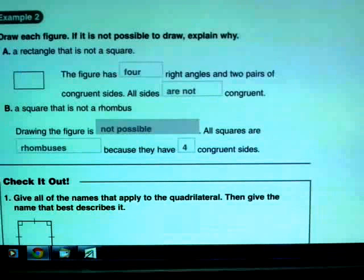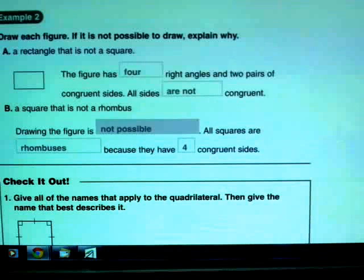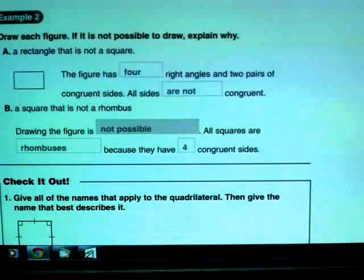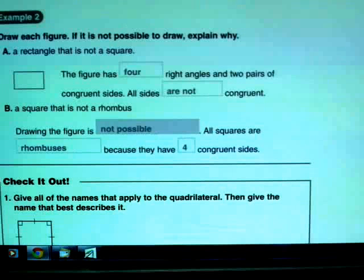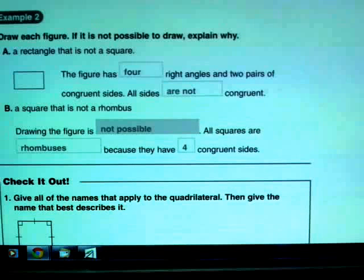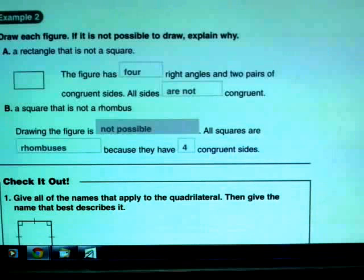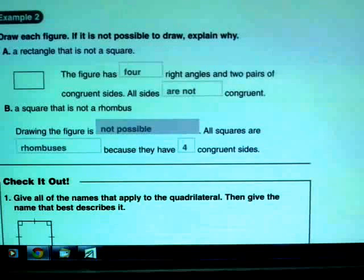Next: a square that is not a rhombus. Remember, to be a rhombus you just need to fit the definition of parallelogram and have four congruent sides. Think about it — if a shape has four congruent sides, that makes it a rhombus. And a square always has four congruent sides, with right angles on top. So you're never going to be able to draw a square that doesn't have four congruent sides. This one is not possible for that very reason.